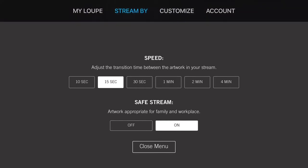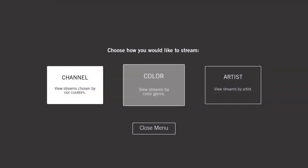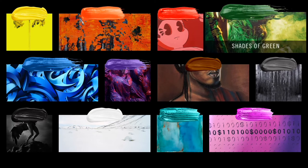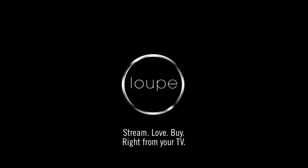One of my favorite features is the Stream By menu. Here you can select to stream by color or by any of the artists in Loop. I'll select Stream By Color, then green to complement my mood today. Click the menu button to return to the home screen. Thanks for checking out Loop.